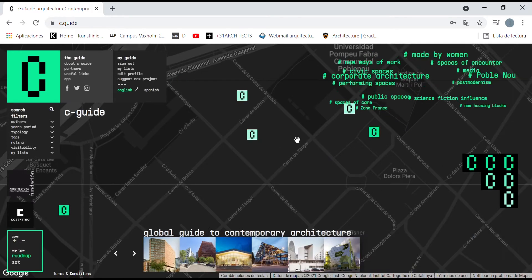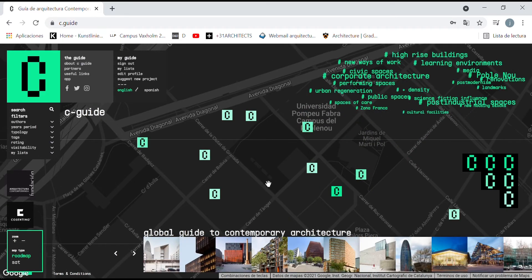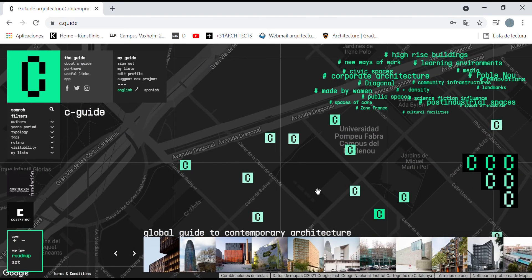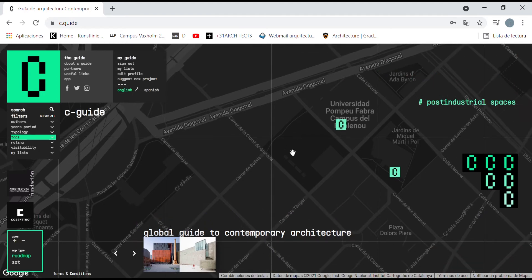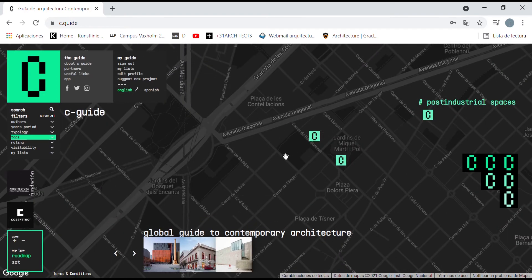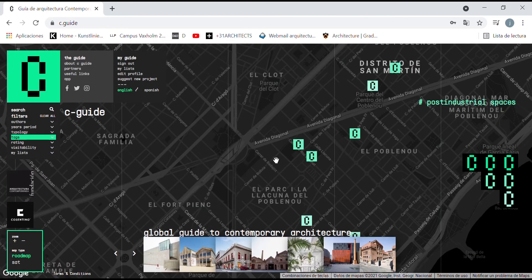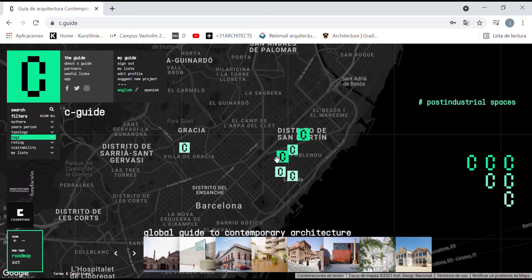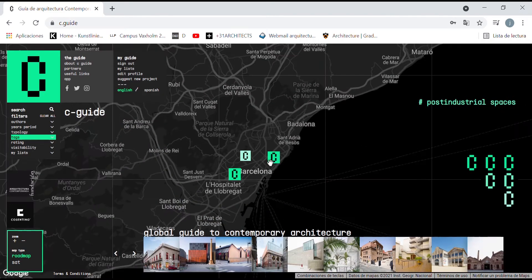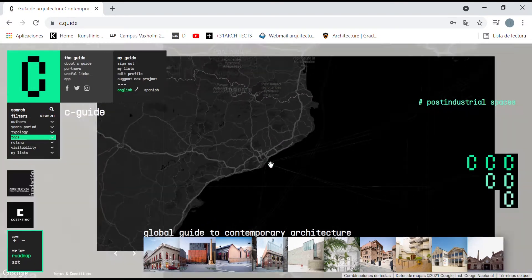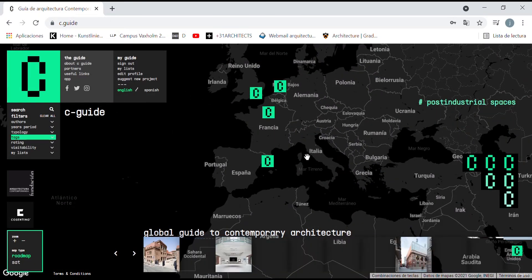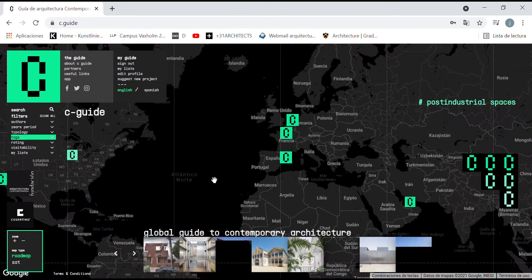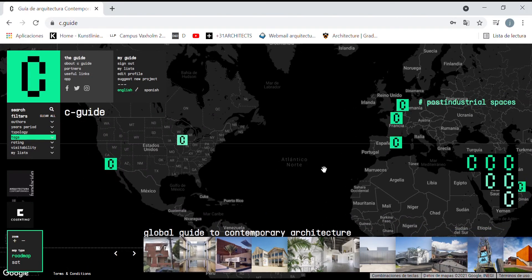We can also select one of the tags, activating this way only the corresponding projects. For example, we could press the tag post-industrial spaces, a very common one in this neighborhood, and we could zoom out to see other spaces of this kind at the scale of the city, or at the scale of Europe, or even at the scale of the world, to see if this is a trend in the global scene.